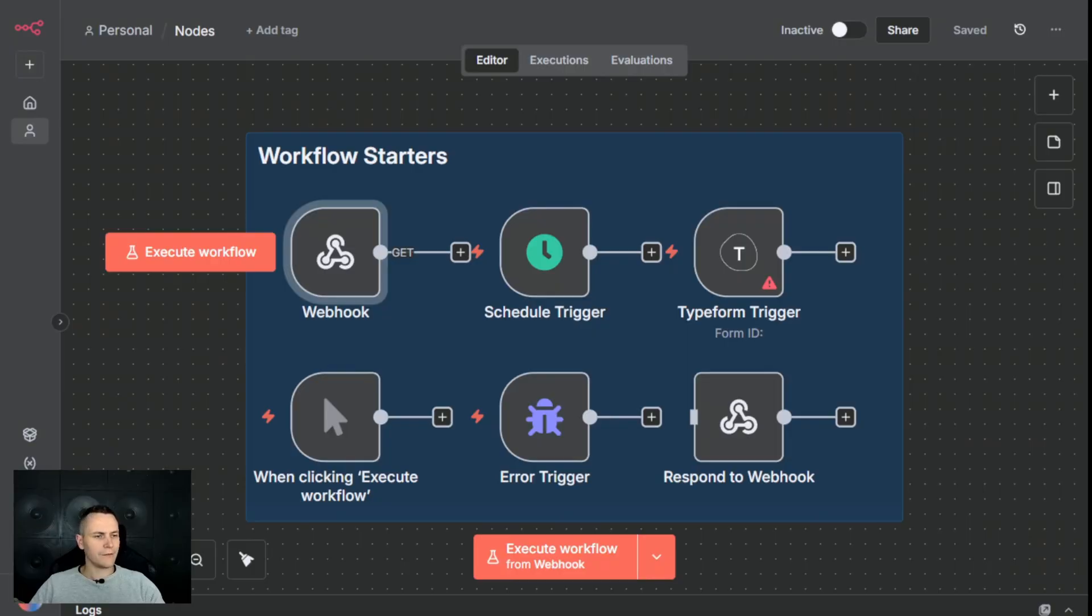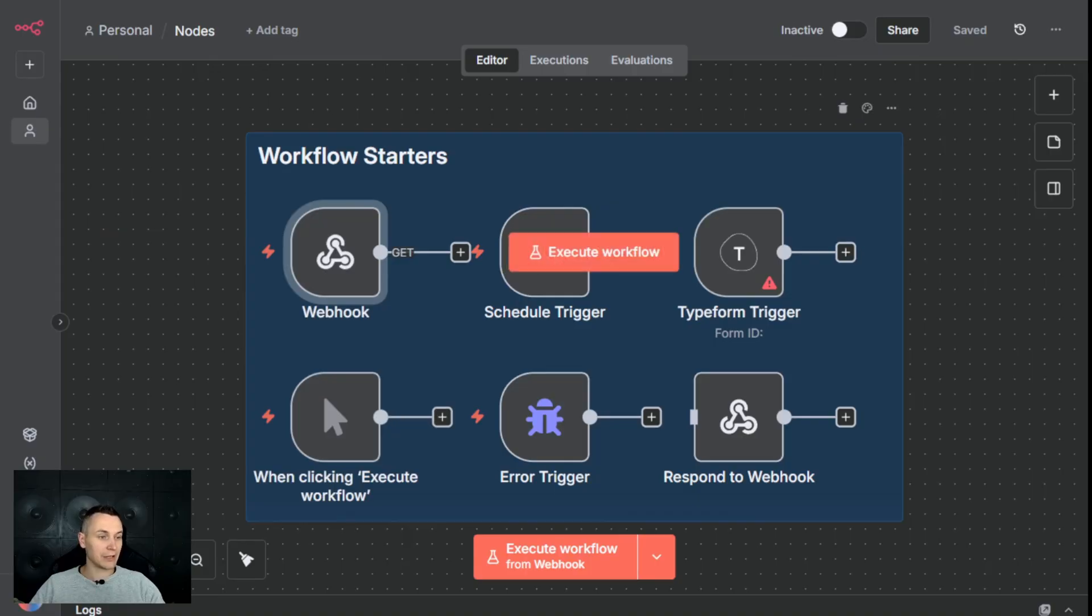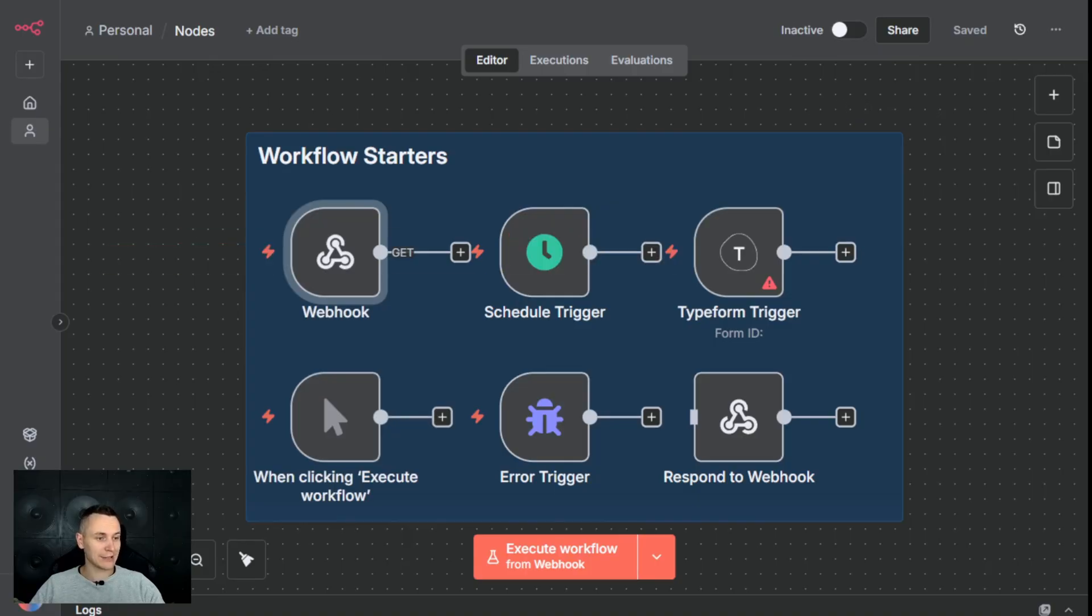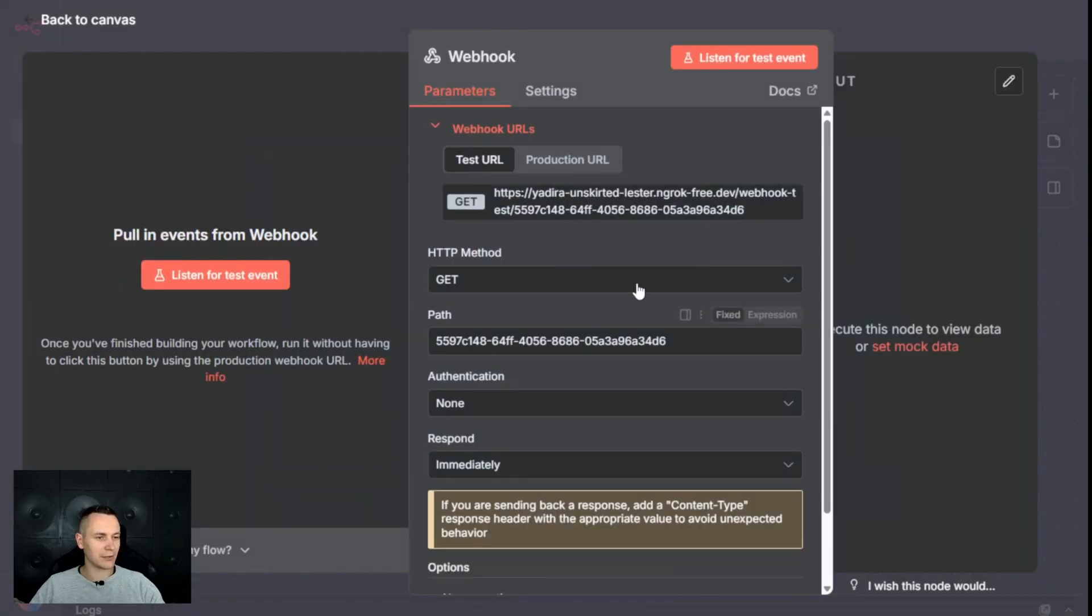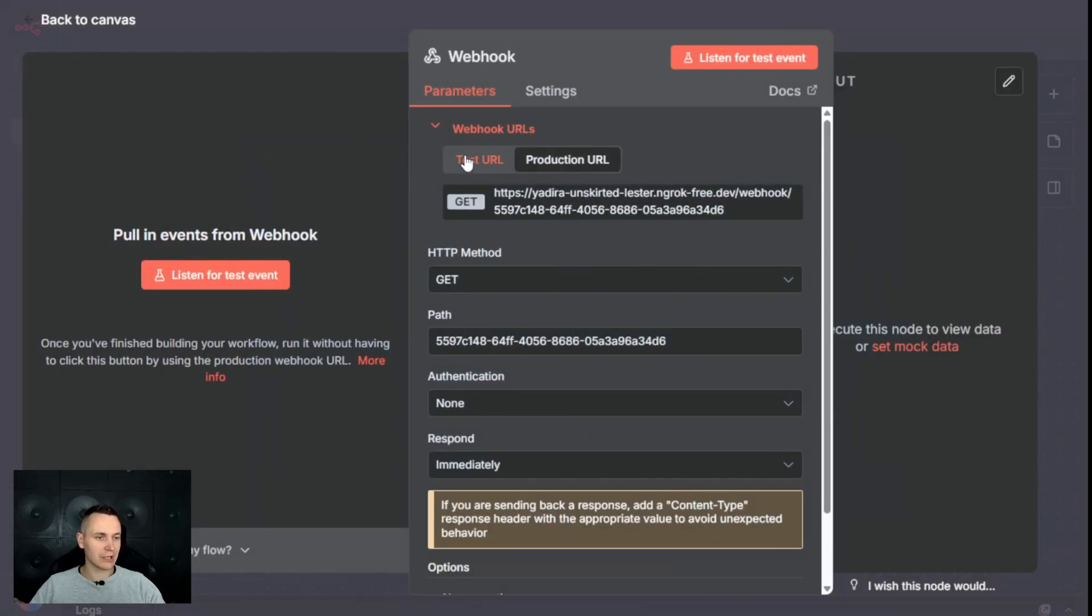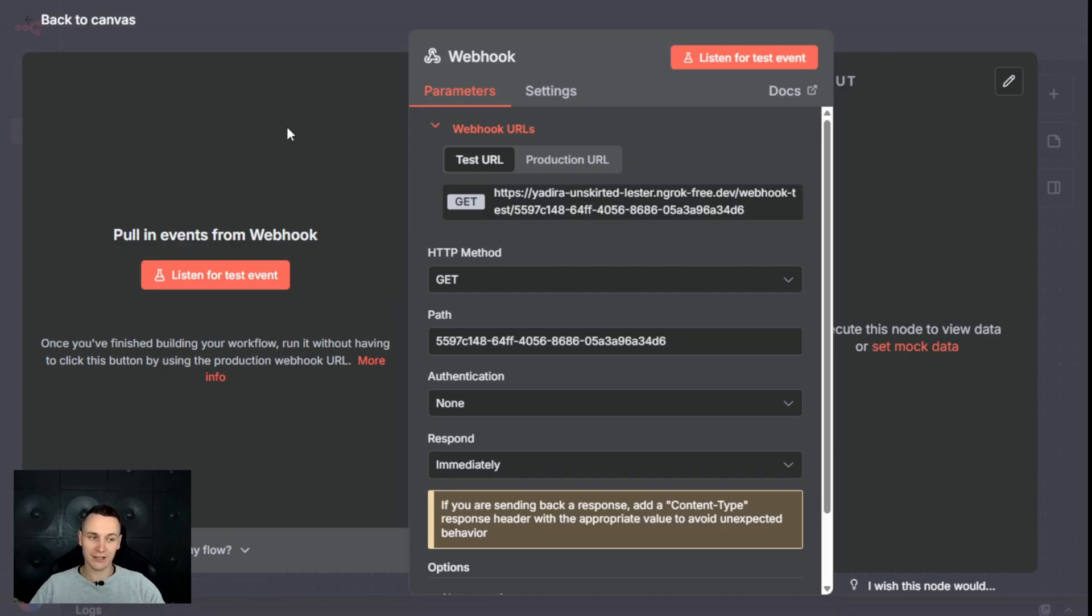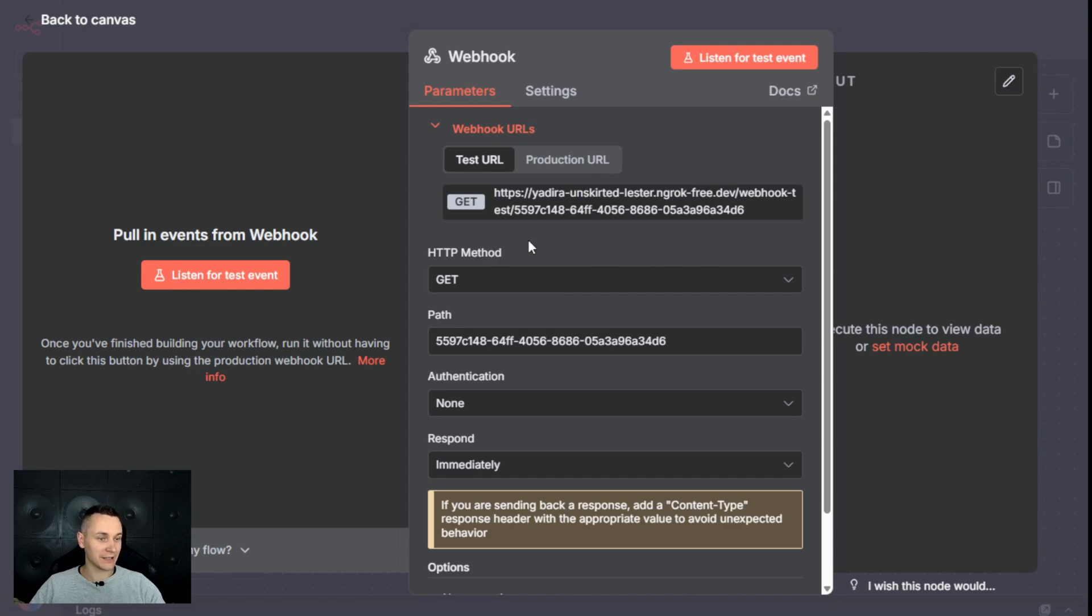The first set of nodes are responsible for starting a workflow. If you take a look at this webhook, it provides us with test and production URLs that can be used by external applications and services to send data in. Once the data is received, this will automatically start the workflow.